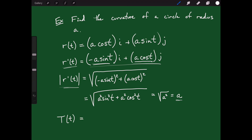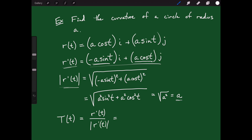Knowing r'(t) and its magnitude a, the unit tangent T(t) = r'(t)/|r'(t)|. Dividing each component by a gives T(t) = −sin(t) i + cos(t) j. That is the unit tangent vector.